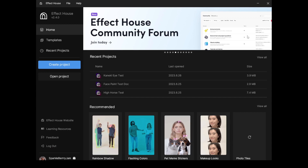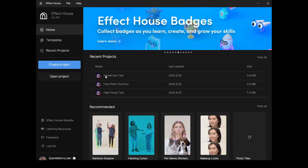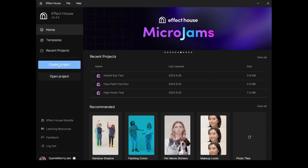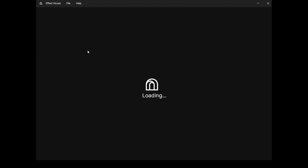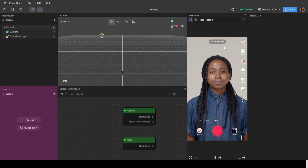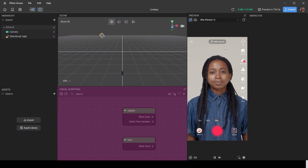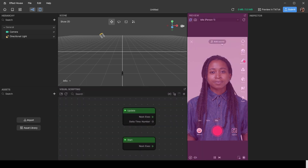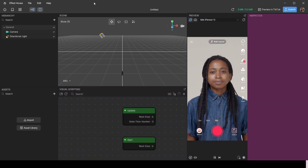The first thing we're going to do is create an empty project, because it doesn't have any of the clutter that comes with templates. Hit 'Create Project' and the project will start up. As soon as the project opens, you're met with six windows: the hierarchy, assets, the visual scripting section, the preview, and the inspector.